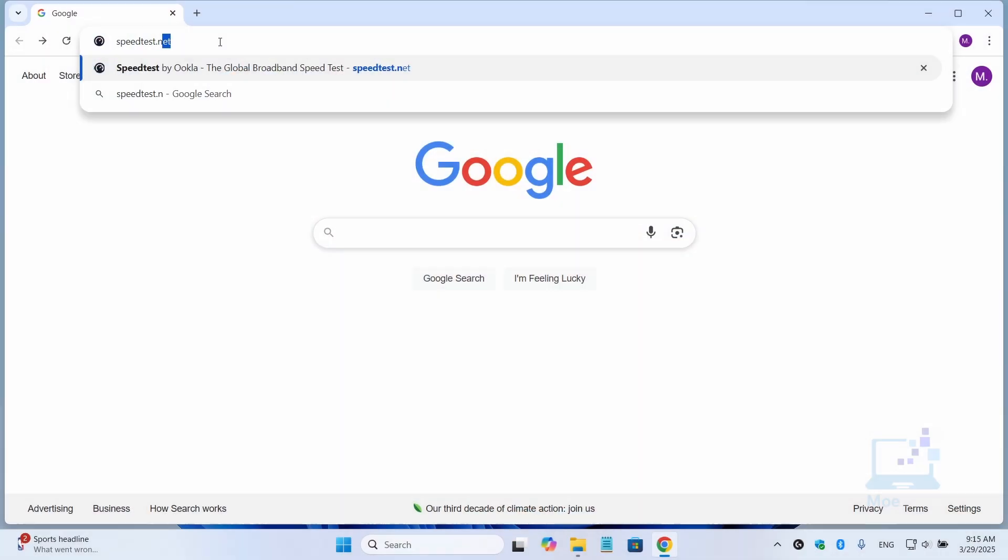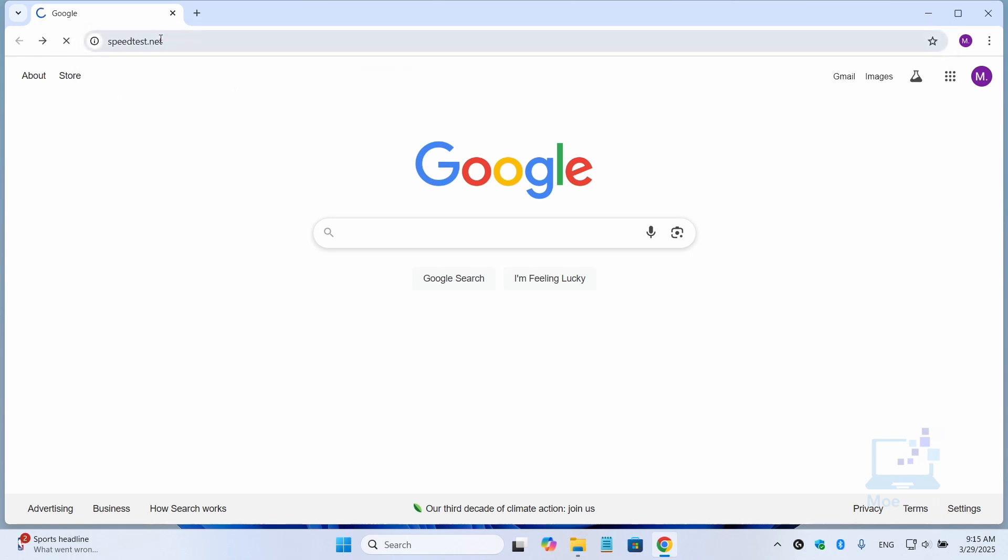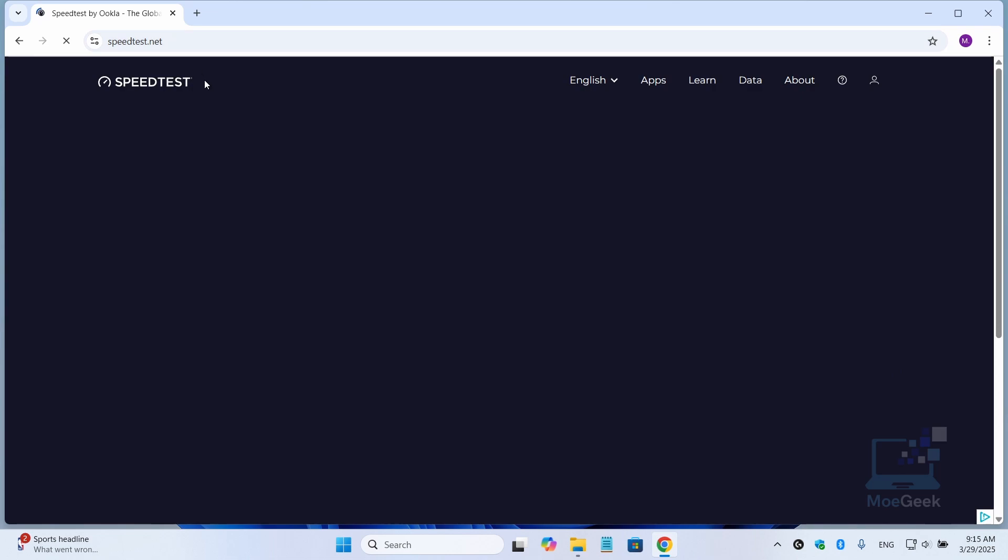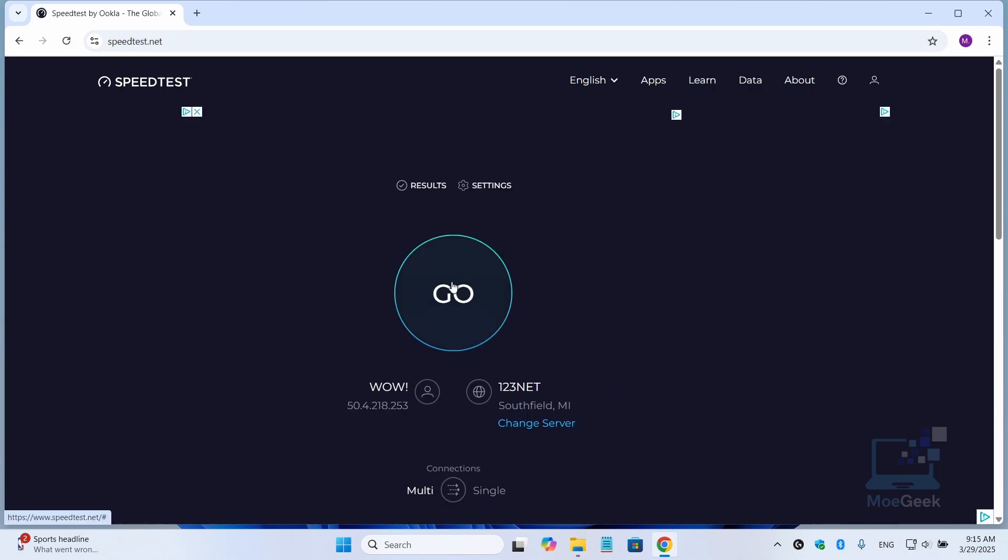First thing first, let's check your current internet speed. Open your browser and use a site like speedtest.net to see what you're actually getting. This will help determine if your connection is as slow as you think.